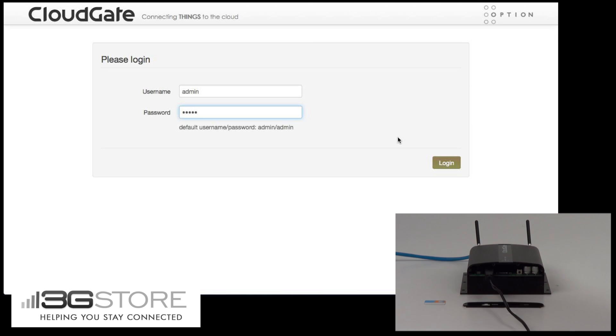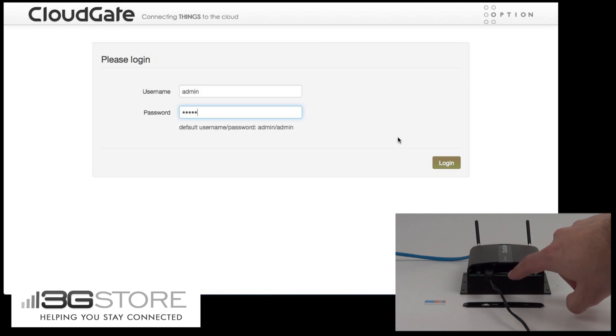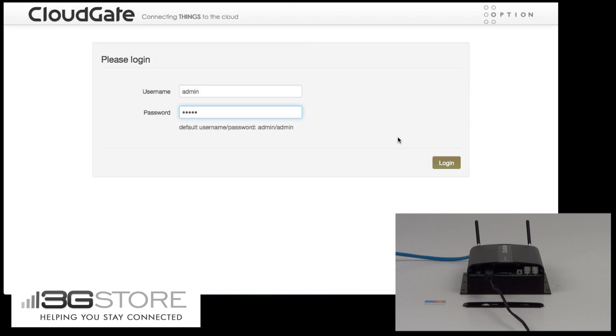Right now there is power, two antennas for cellular, and then our LTE SIM card for Verizon installed. We also have a computer connected by Ethernet to the single LAN port, and that's where we're looking at the admin interface in the background.